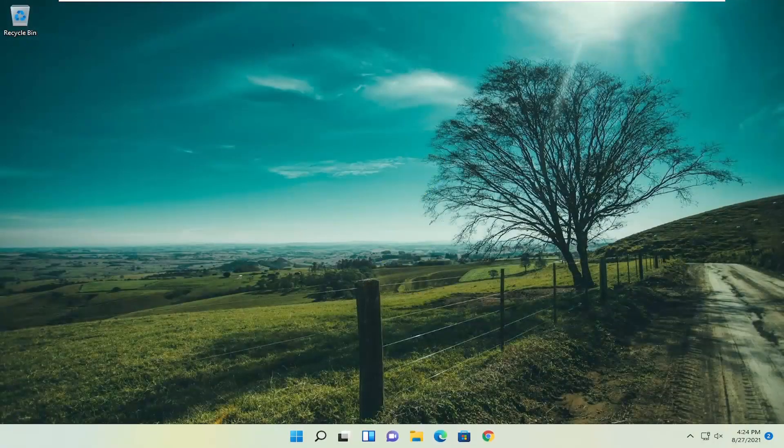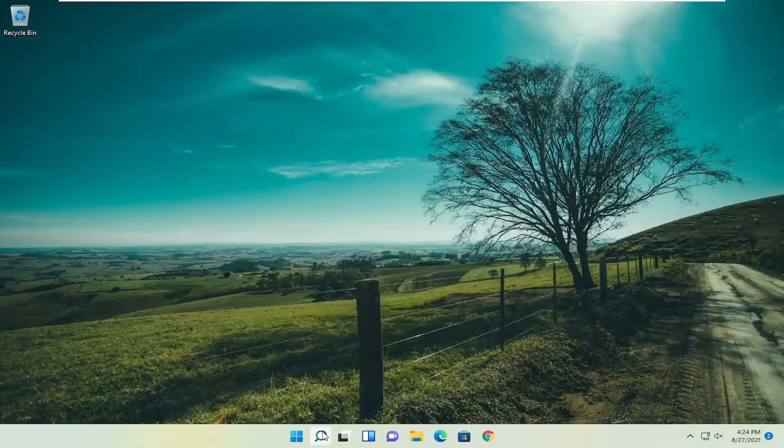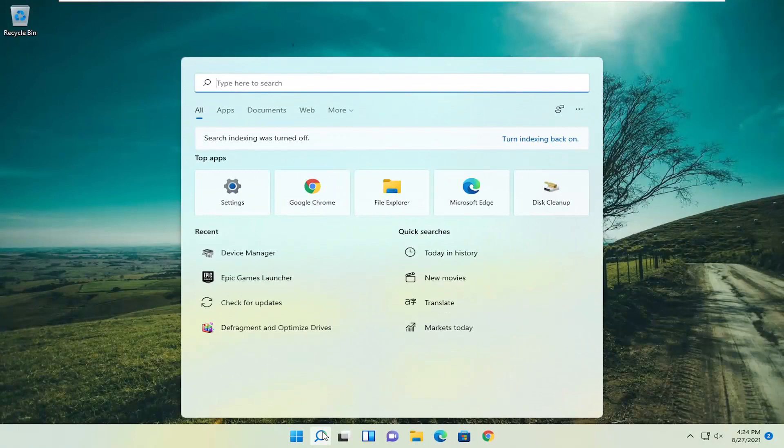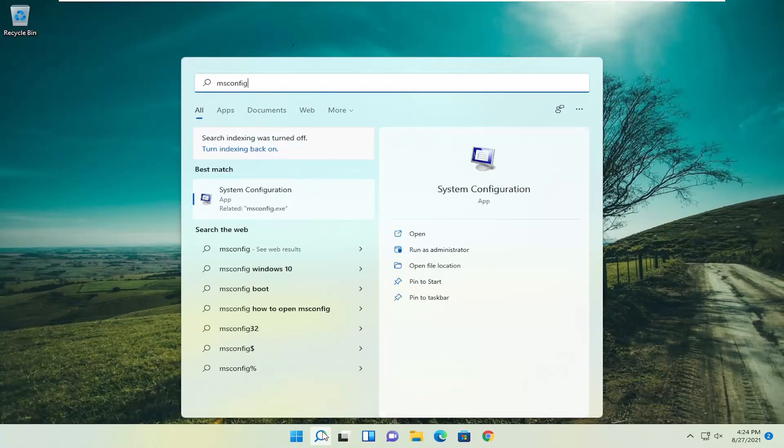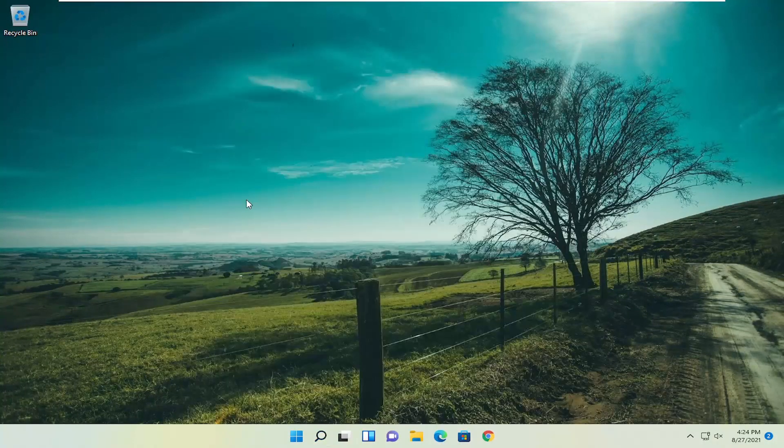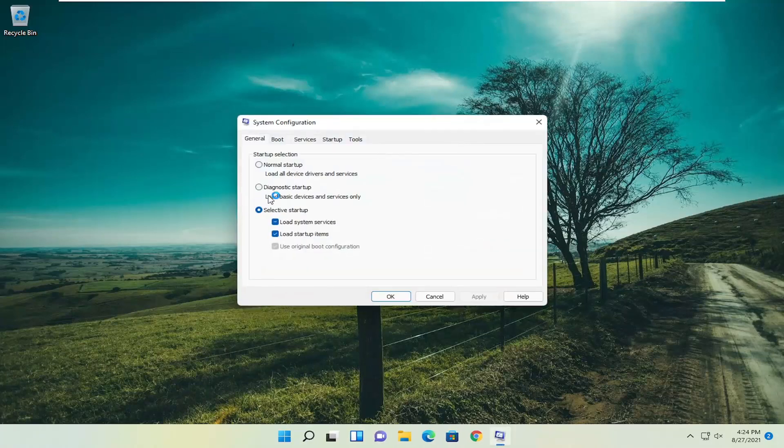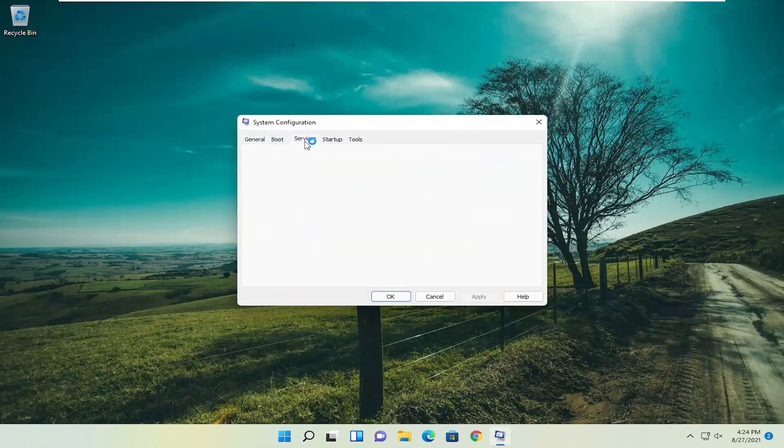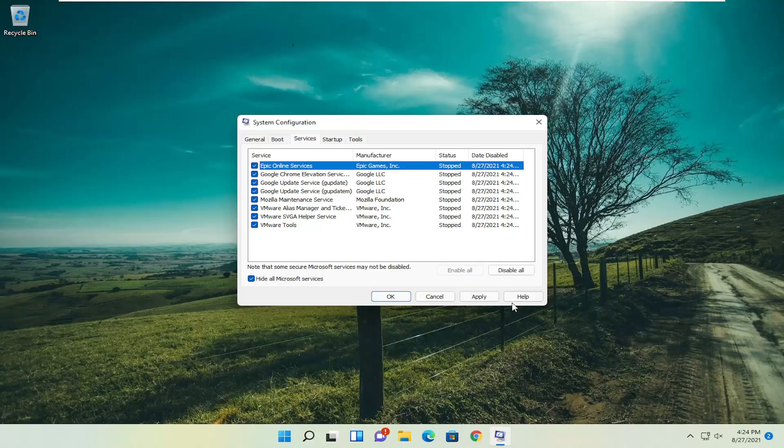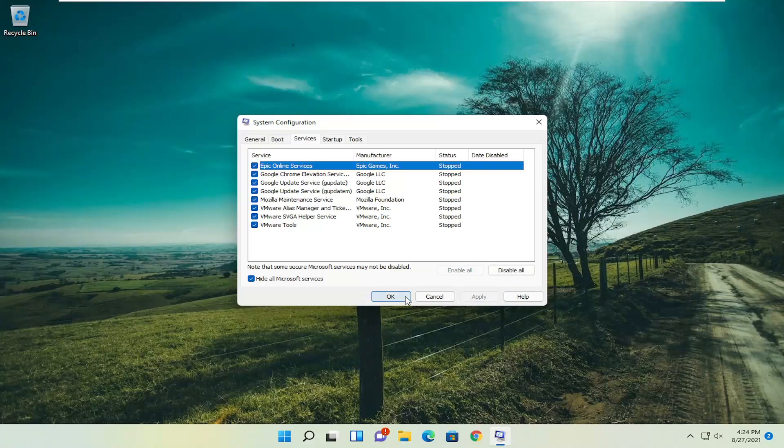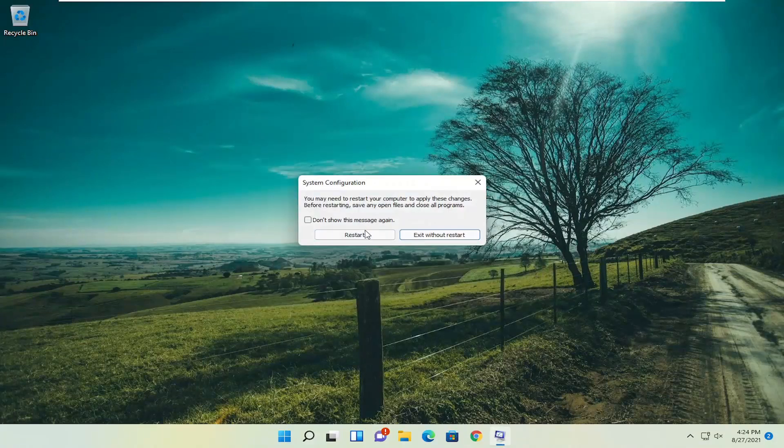Once you're back in Windows, open up the search menu again. Type in msconfig, best match system configuration. Go ahead and open that up. Select services, hide all Microsoft services, and then select enable all. Select apply and okay, and then select restart again.